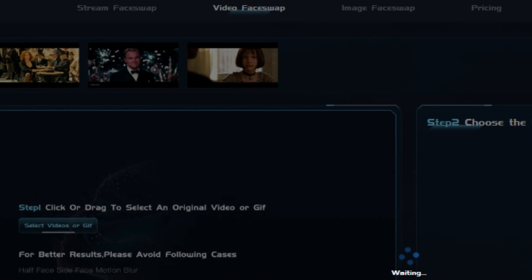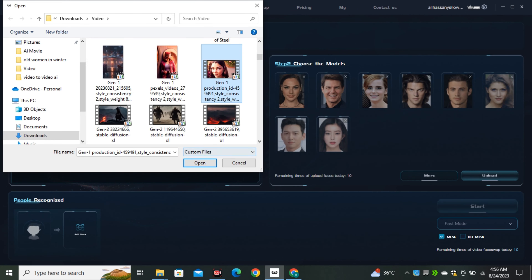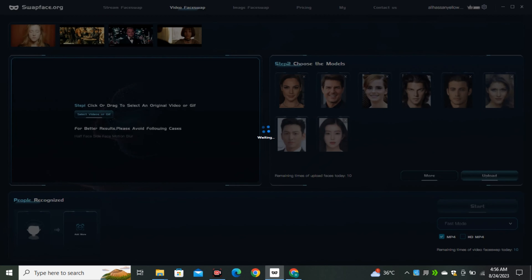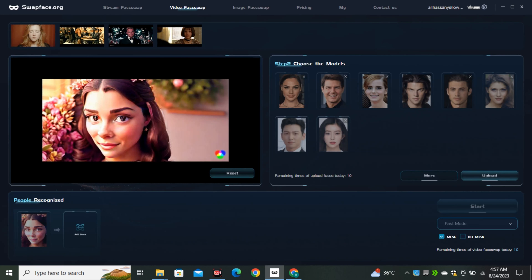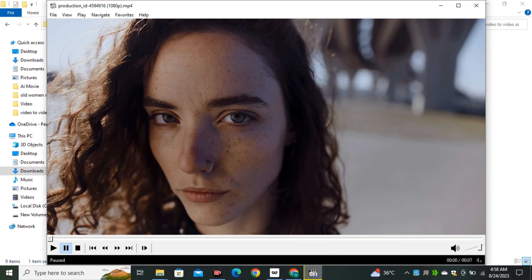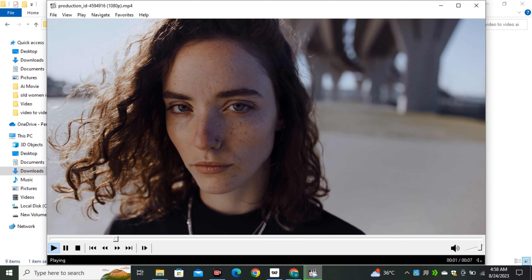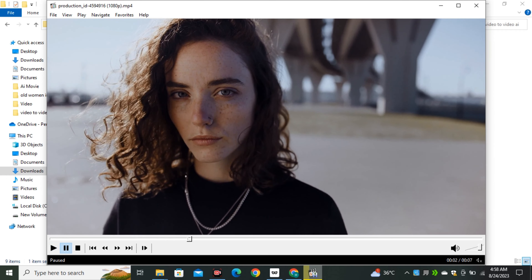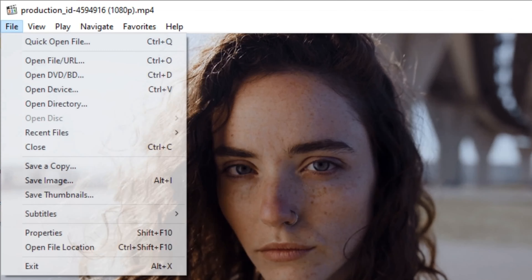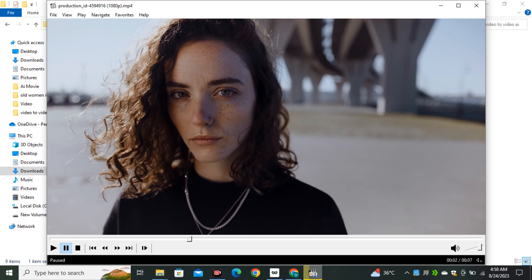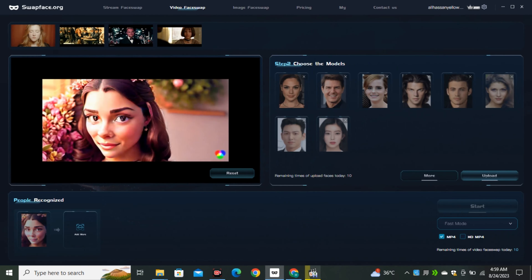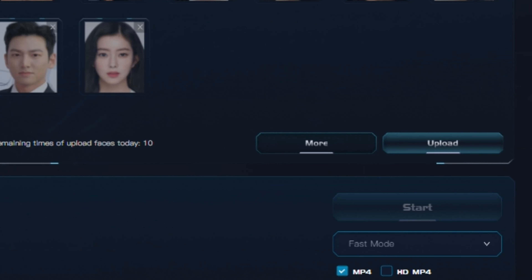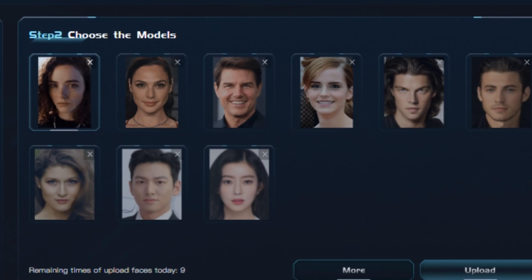Once installed, go to 'Video Face Swapping' and upload the video we just generated in Runway ML. Once your video is uploaded, you need a reference image to swap faces with. Go back to your original video, find a frame where the face is fully visible, take a screenshot of that frame, and then get back to the face swapping tool and upload your screenshot.